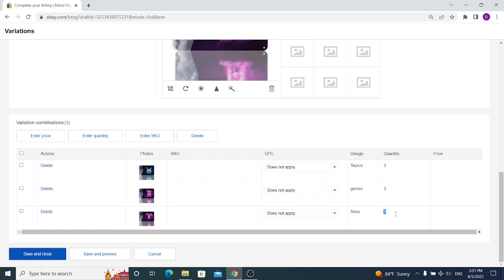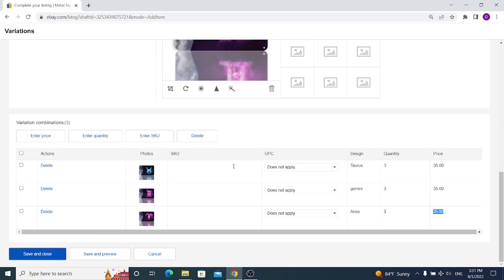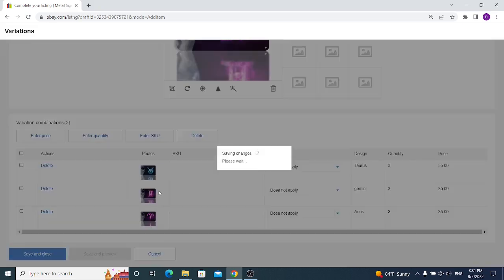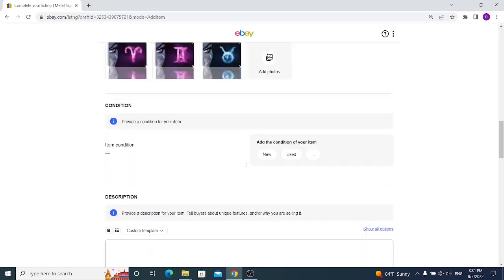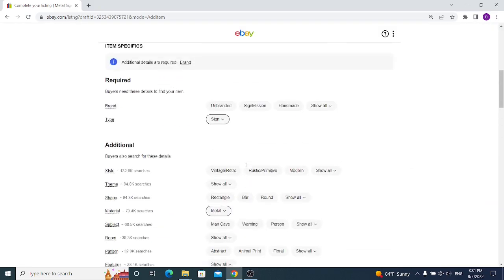And select the price for each of the signs. We can select different prices for each of the signs, but keep in mind the price for the first and the last sign can be lower or higher than four times. So if you are selling this particular sign for $35, you cannot sell the last sign for $200 - eBay isn't allowing this. Click on save and close.